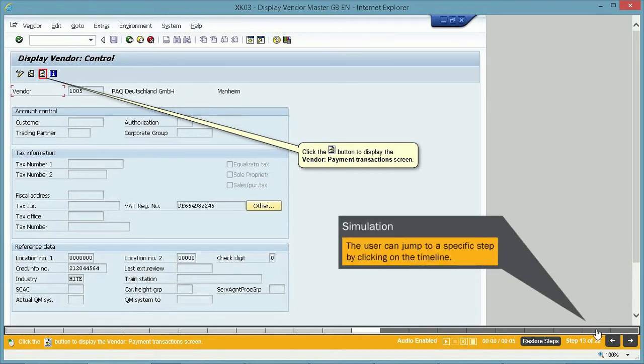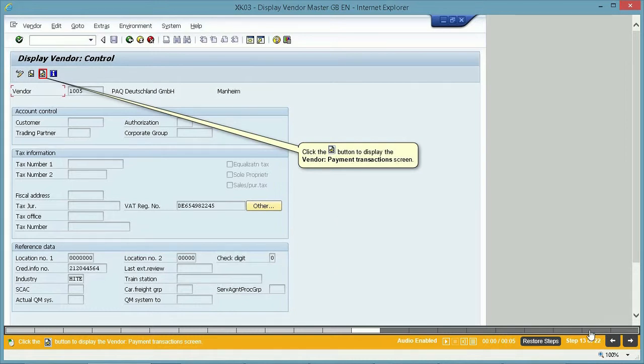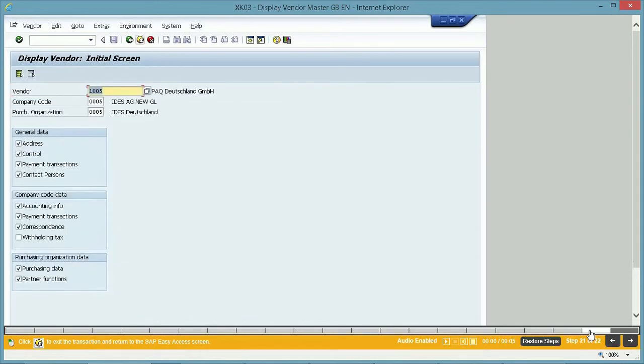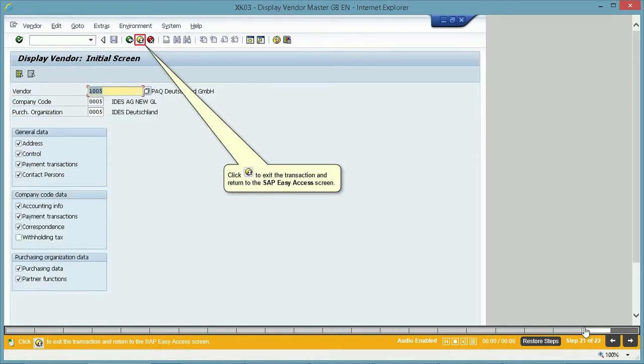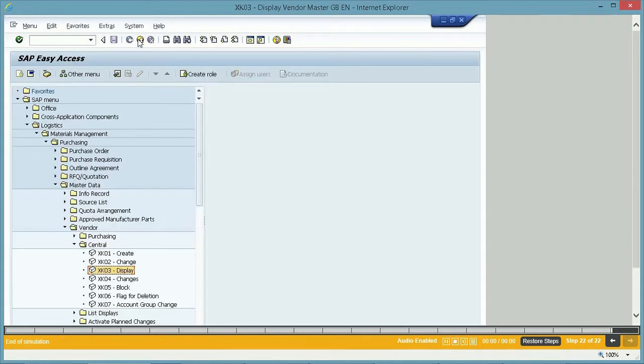The user can jump to a specific step by clicking on the timeline. Click the Exit button to exit the transaction and return to the SAP Easy Access screen. You have successfully completed this simulation.